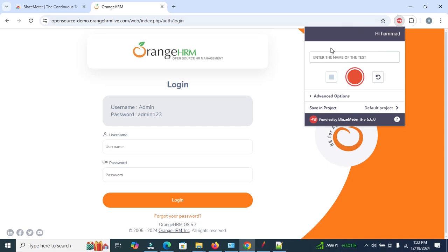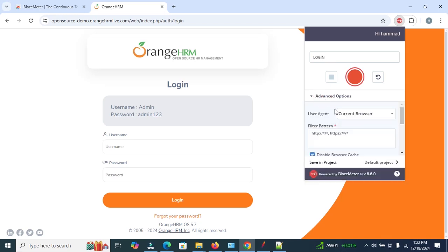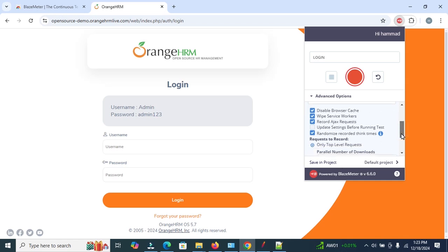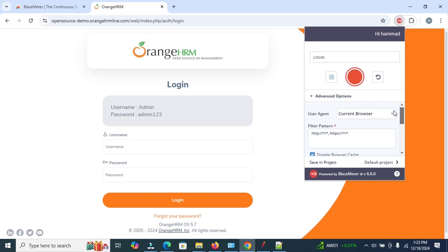After signing in, you can see a name field. Enter the name of the test — for example, since we want to perform load testing of the login page, enter 'login'. Under advanced options you can set the user agent, select browsers, and configure a few options like disabling browser caches. You can select these checkboxes as needed.